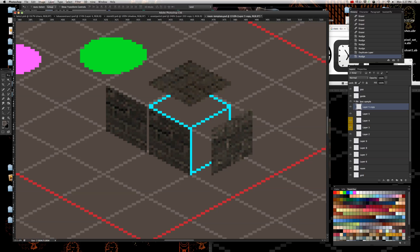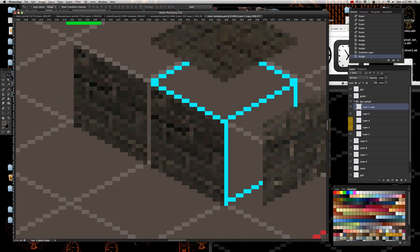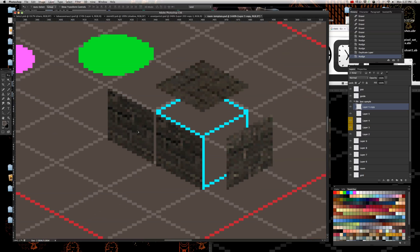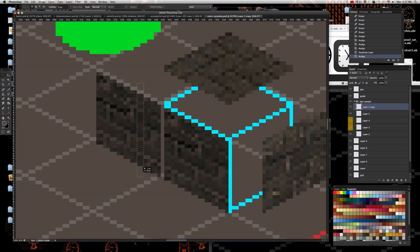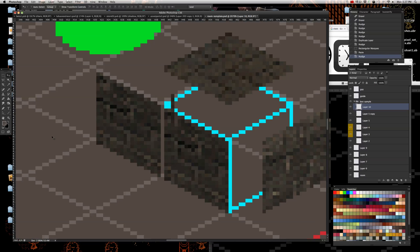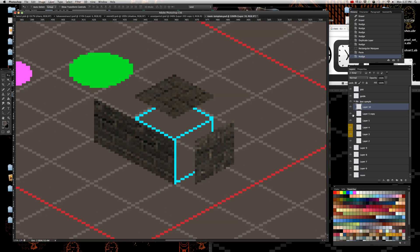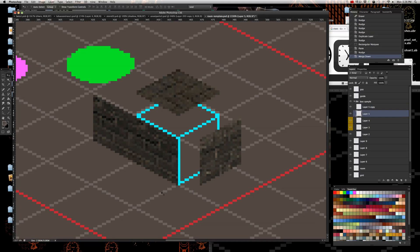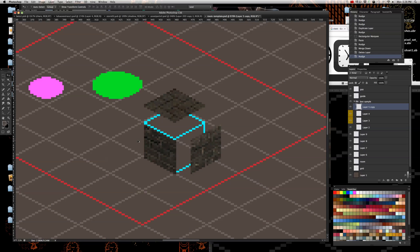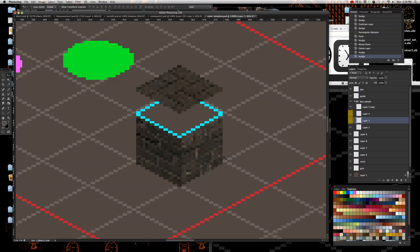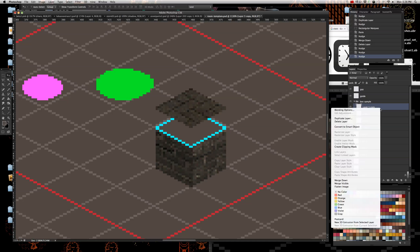This one doesn't repeat perfectly because it's off by one and I didn't fill in a little gap — but it's easily fixable. What I usually do is take a random piece from inside it, copy it, and paste it in there. There you go. Now both of these can be repeated — I can show you that right now. You can see that they line up.